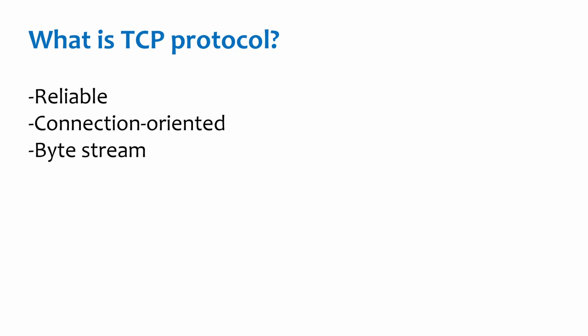So what is TCP protocol? TCP is a transportation layer protocol that offers a reliable, connection-oriented byte stream service.